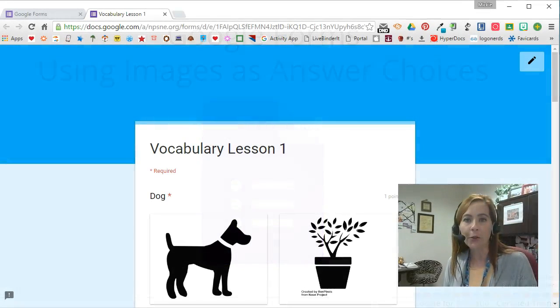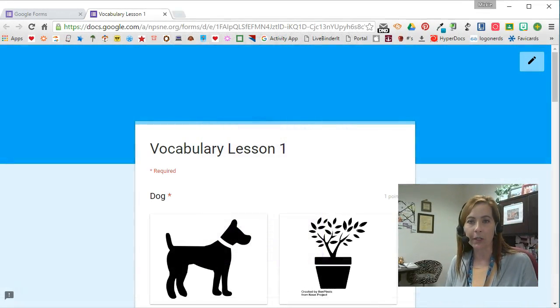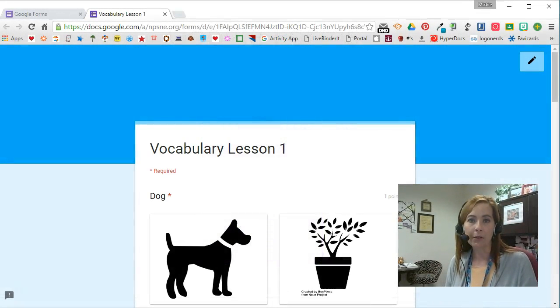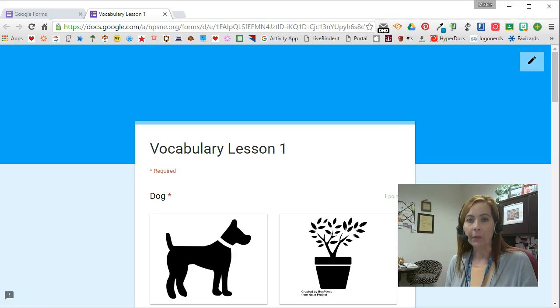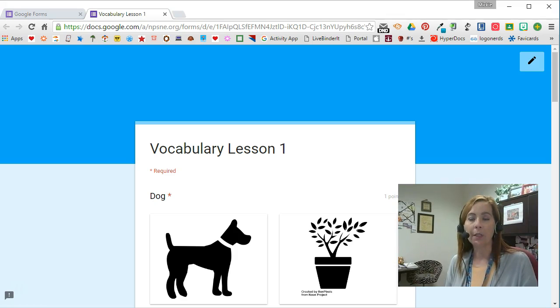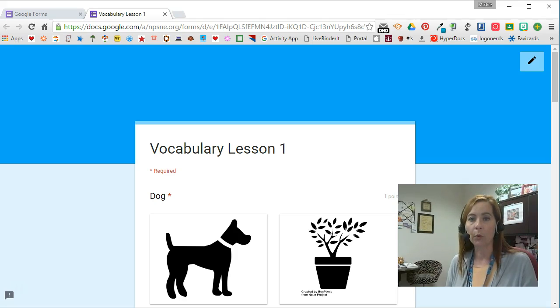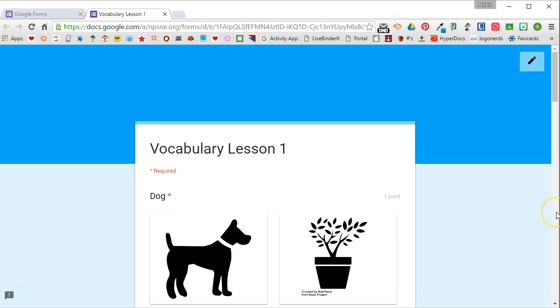Hey, this is Mickey, your friendly educational technology facilitator. I've got another great video for you. In today's video, I'm going to show you how you can use images as option choices on a Google Form quiz.